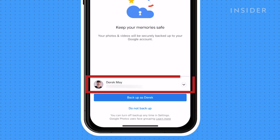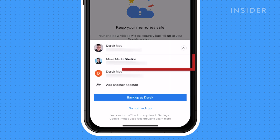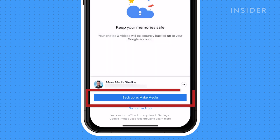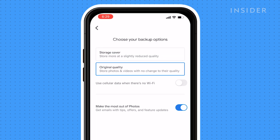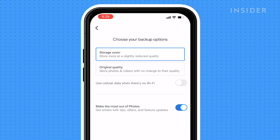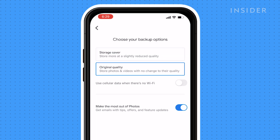Choose if you want Google Photos to send you notifications. Now choose what Google account you want to back up to. Then choose your backup options: Storage Saver or Original Quality.